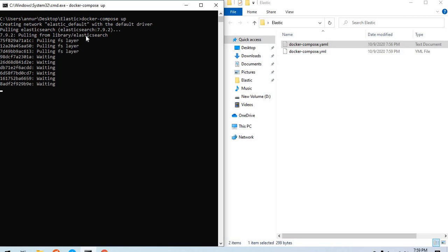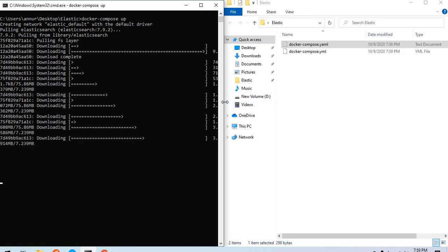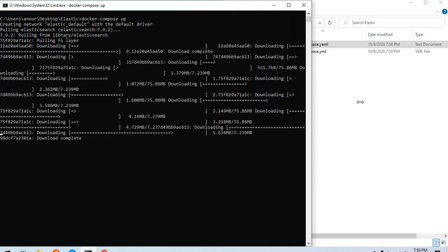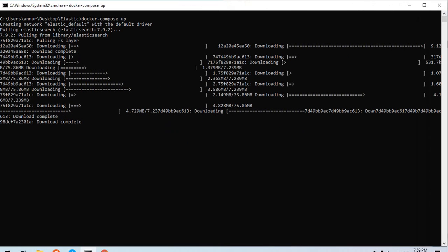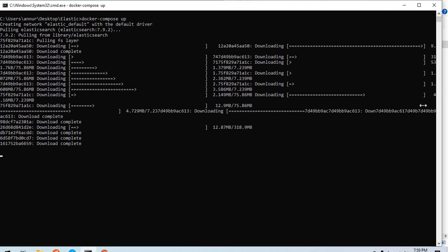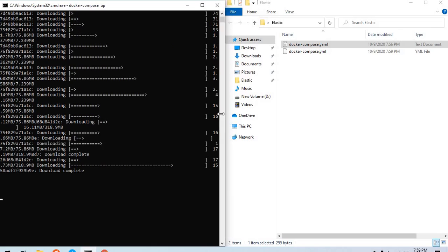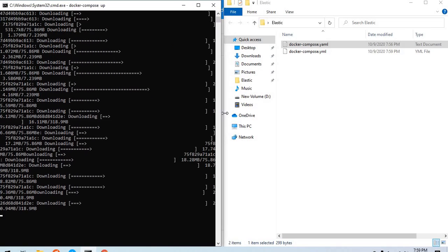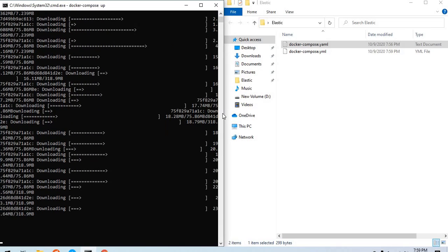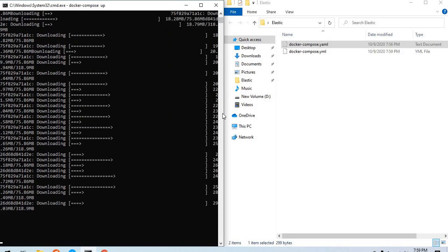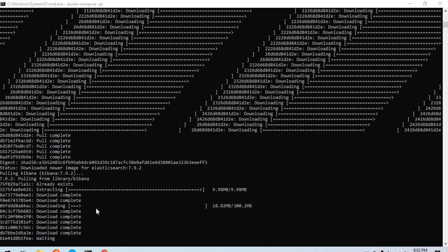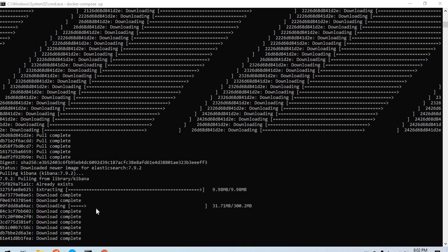It is pulling in Elasticsearch and Kibana. The images are fairly large in size and would take some time. We'll see you at the other end of this installation. Now it is fetching Kibana and still would require a little more time to complete.